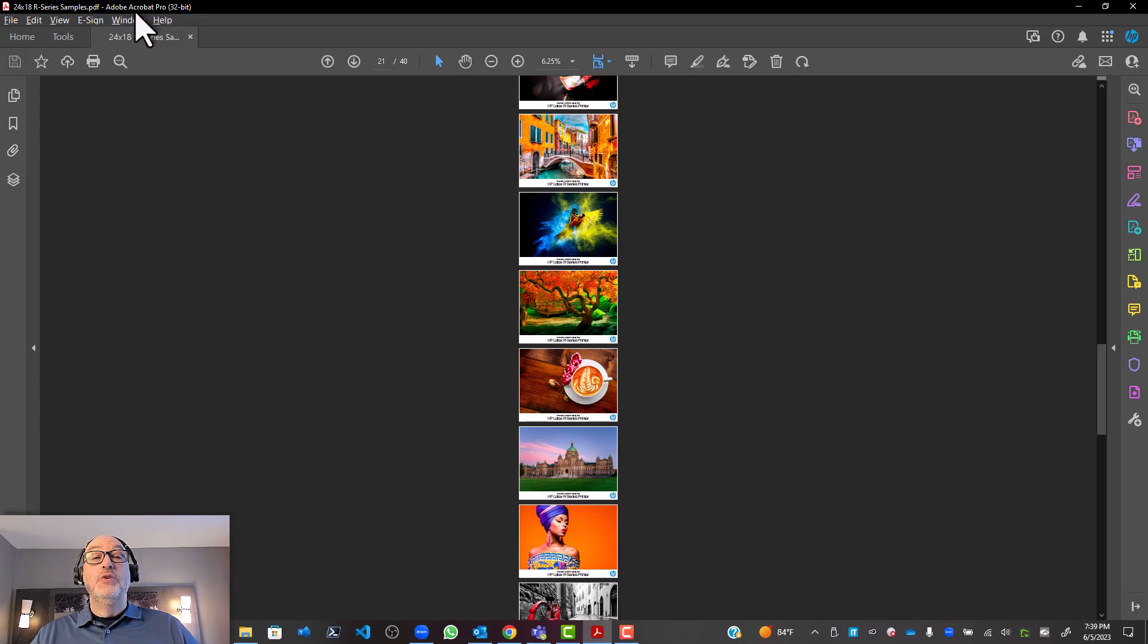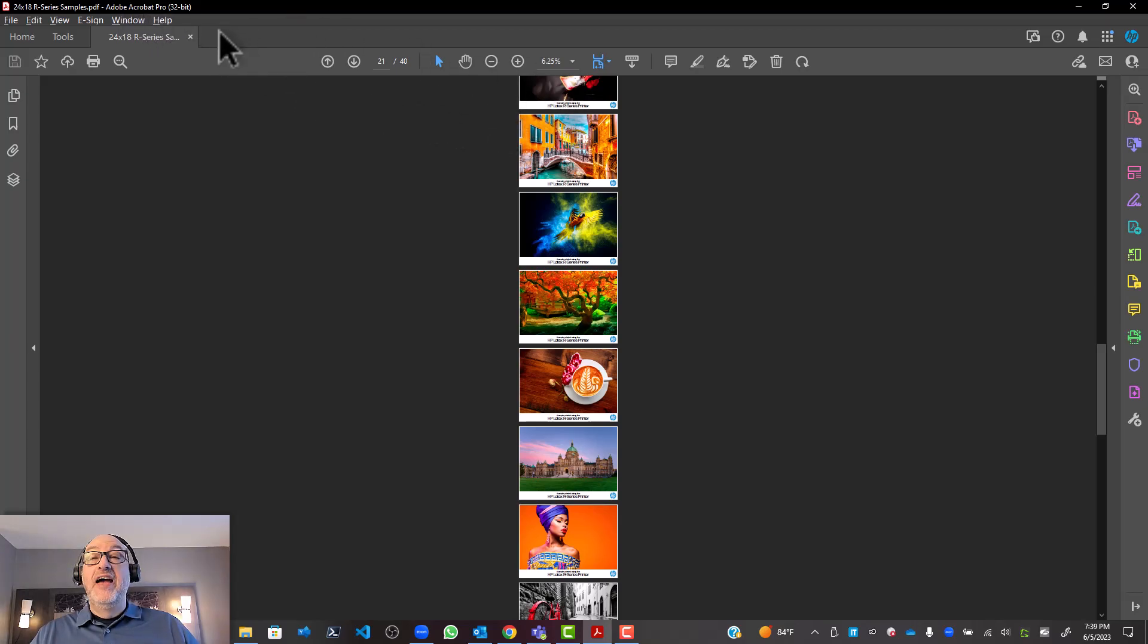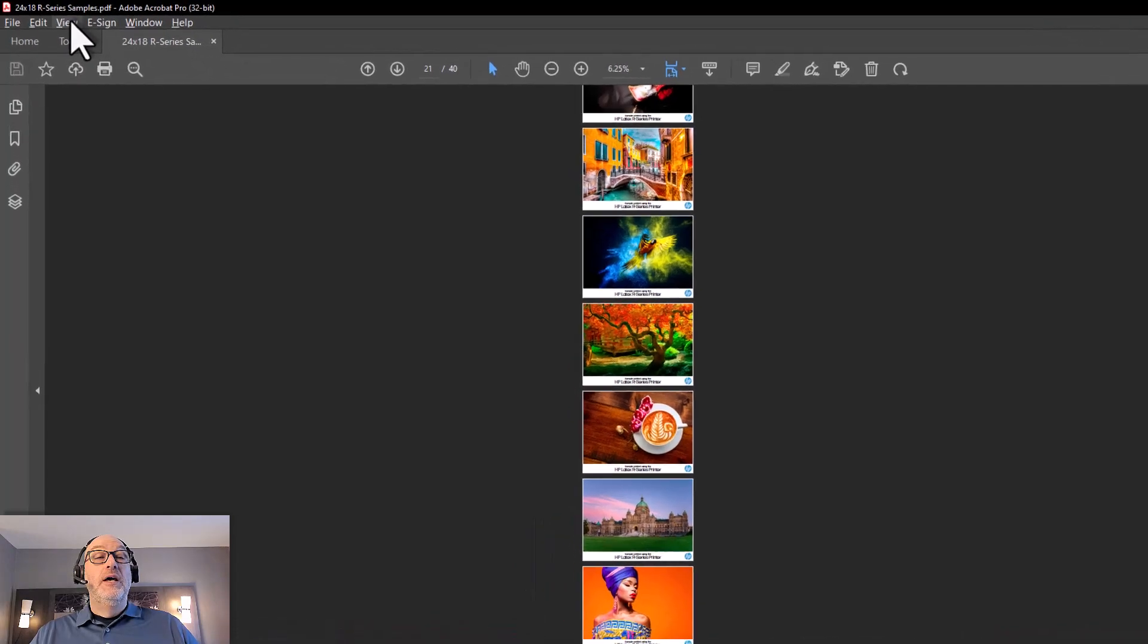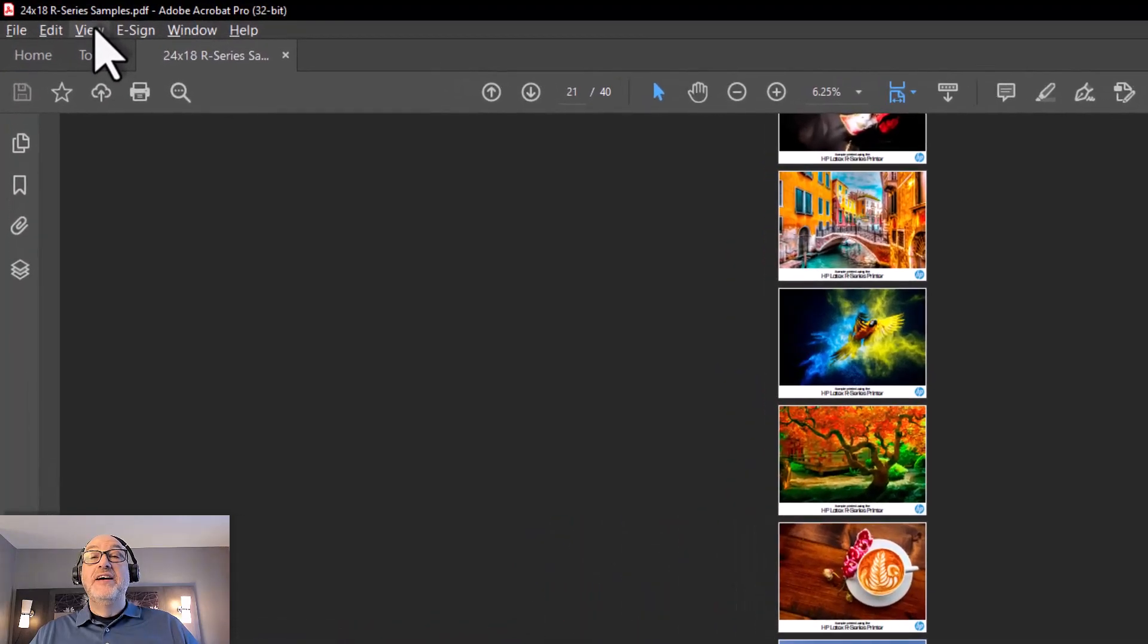I can't do this with Reader. So if you have Reader, you're kind of out of luck. There might be some third-party tools that allow you to do this, but you can't do it directly within Reader. And the reason for that is because you don't have the following menu here.